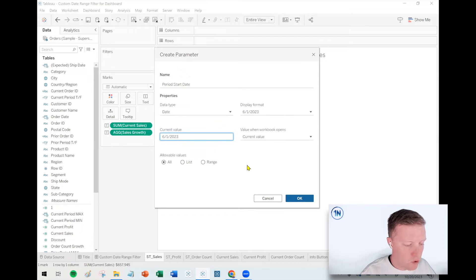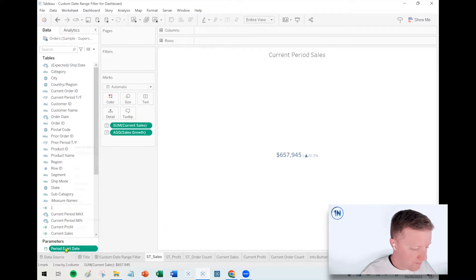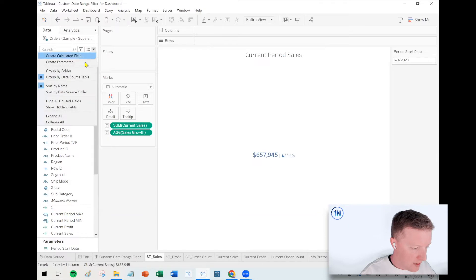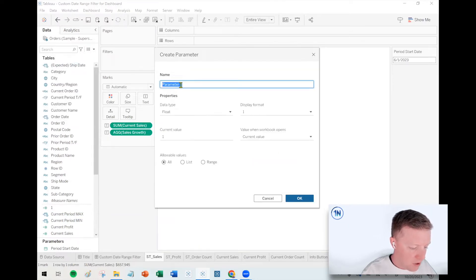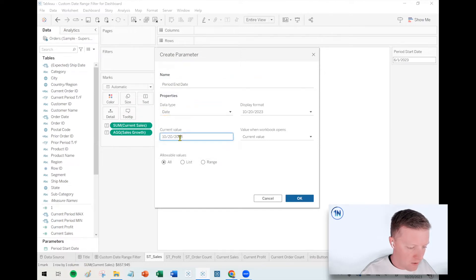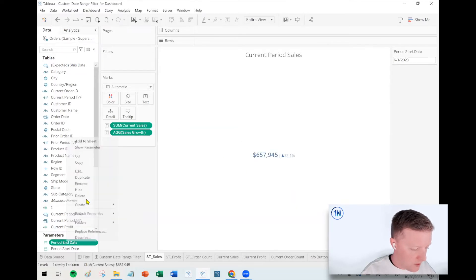So we'll look at six, one through eight, 31 would be a three months span. So that's our period start. And then we'll create another parameter and this will be our period end date. And this will be eight dash 31, 23.